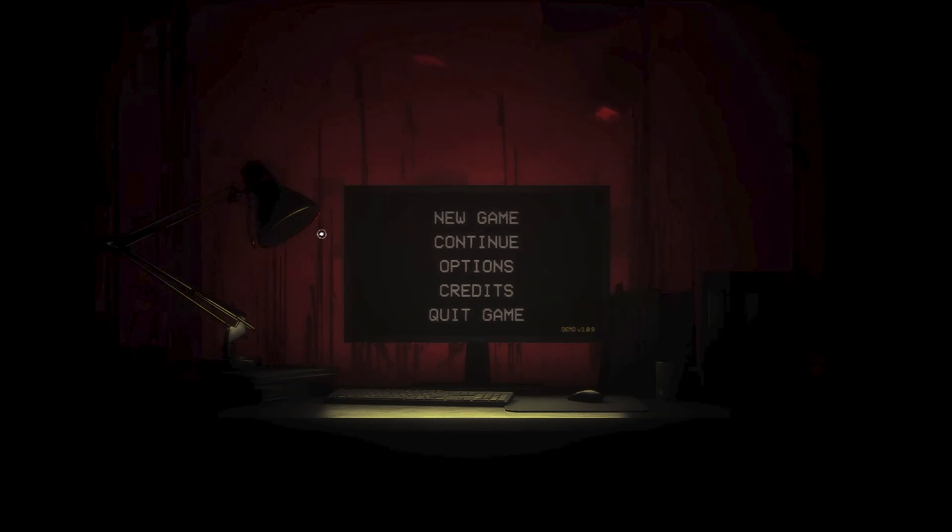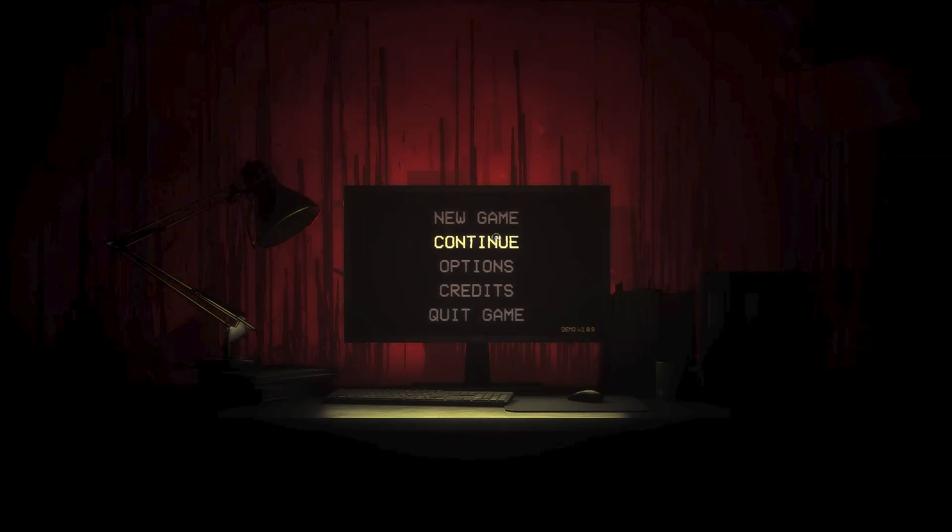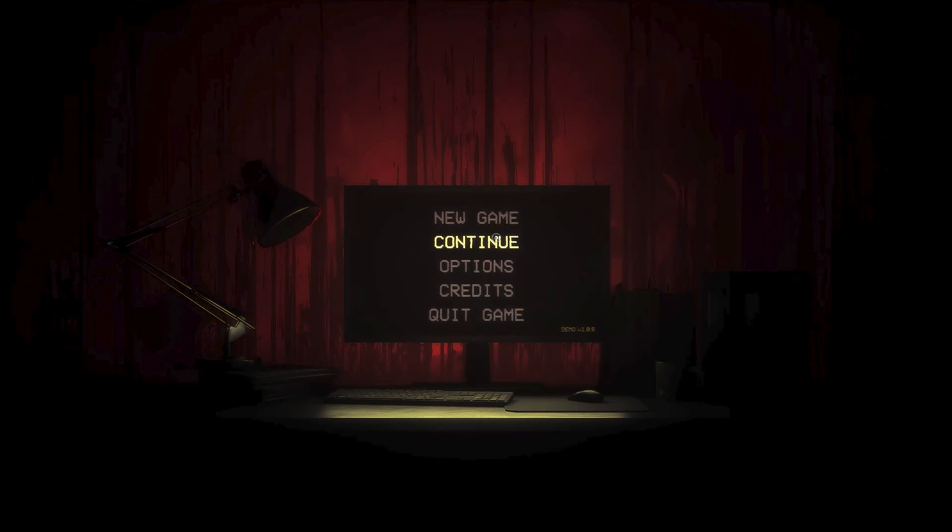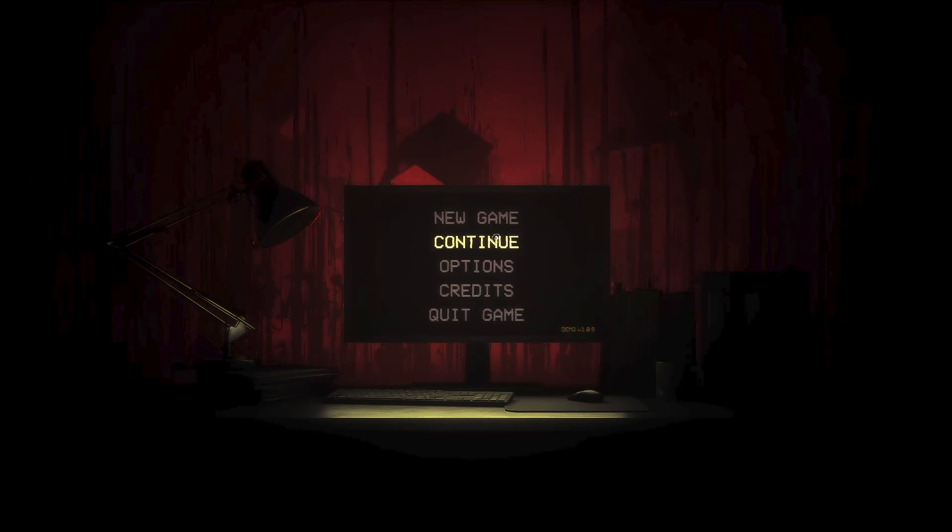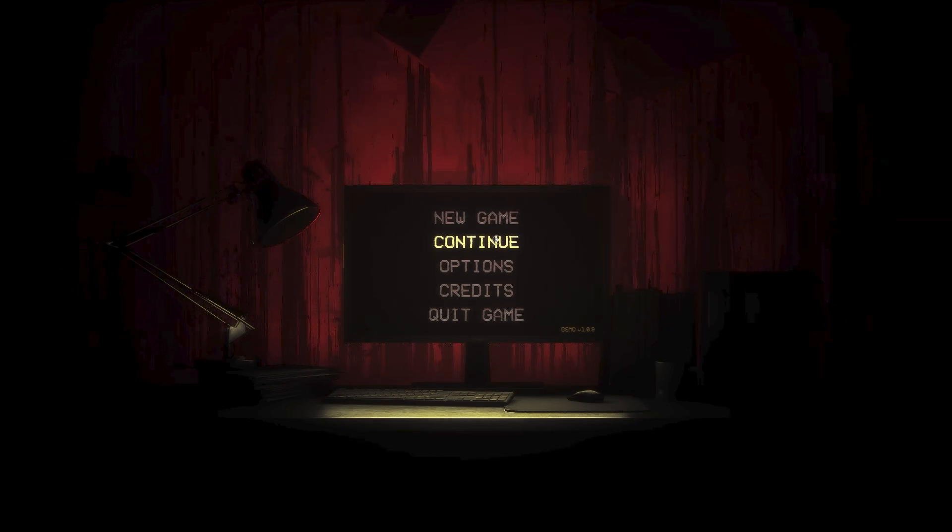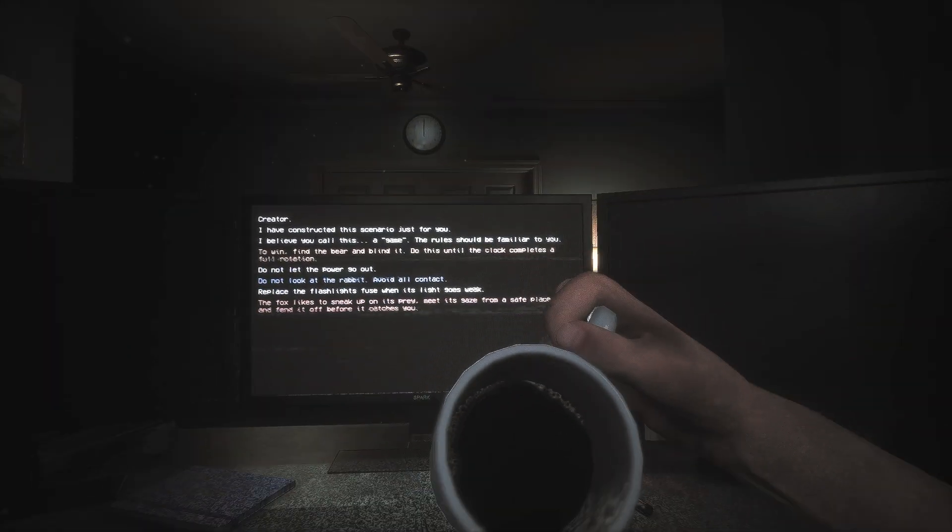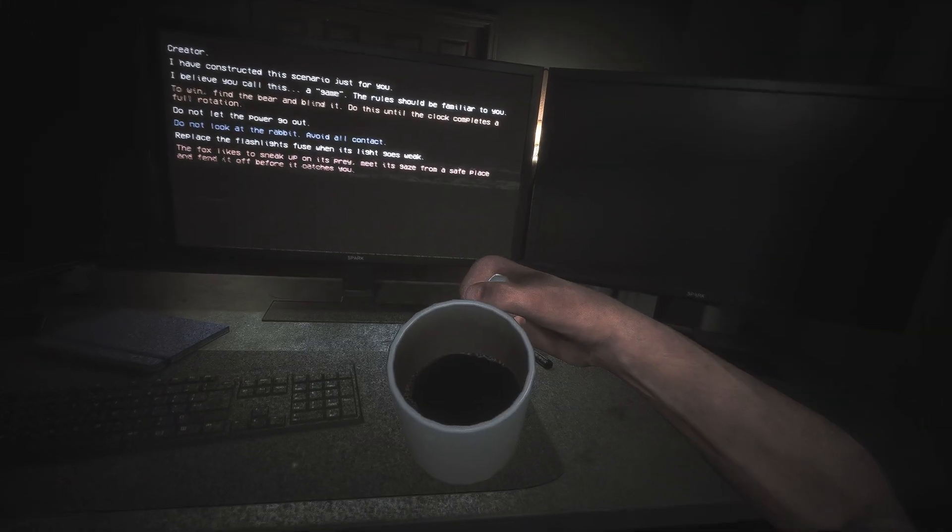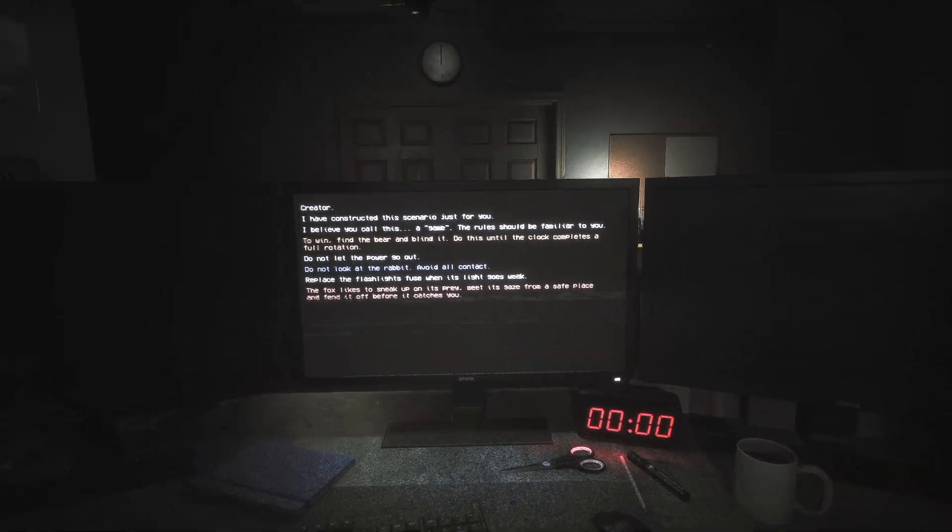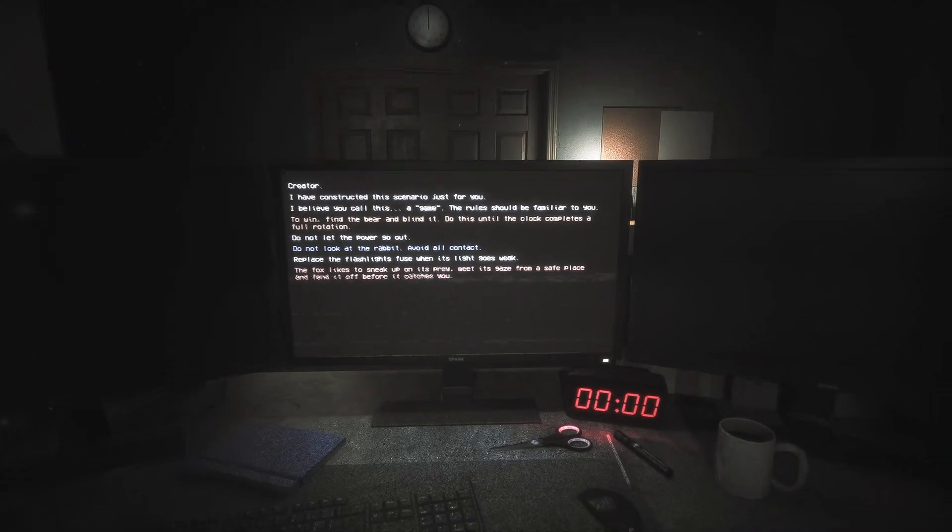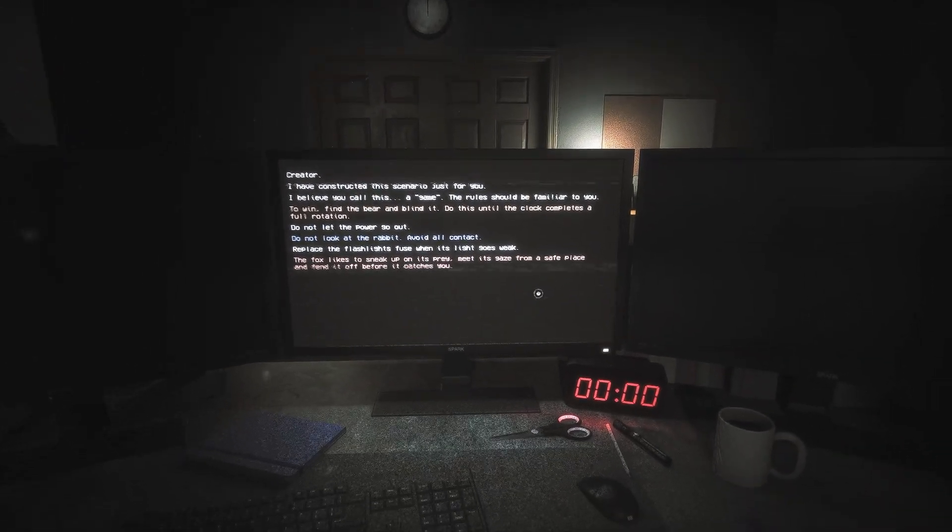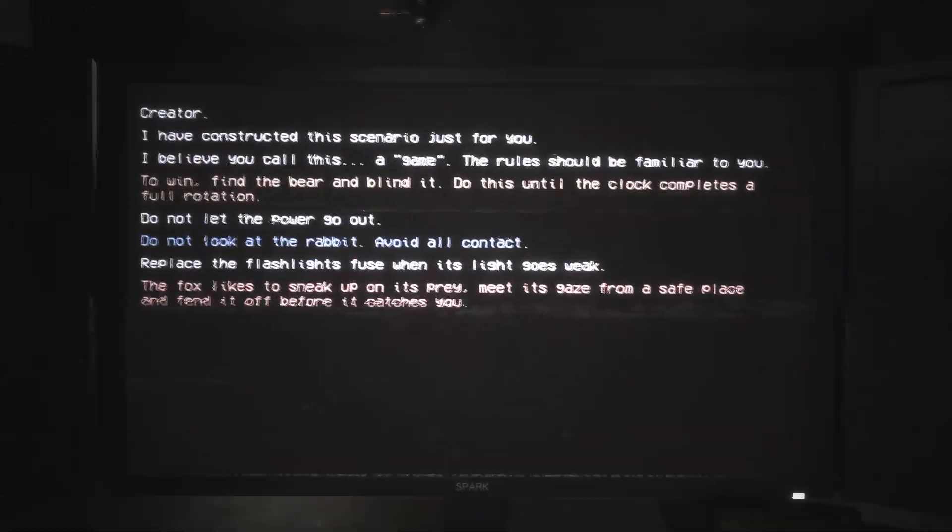Alright, I've already played this and it's just a demo. I only did the tutorial, I think I got the basics. Coffee first, then let's start the game.